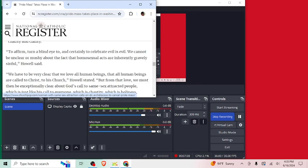To affirm, turn a blind eye to, and certainly to celebrate evil is evil, we cannot be unclear or mushy about the fact that homosexual acts are inherently gravely sinful, Owl said. Yeah. I mean, that's what the Bible says. That's what the catechism says. That's what we've traditionally affirmed for centuries before any of this pride nonsense came about.